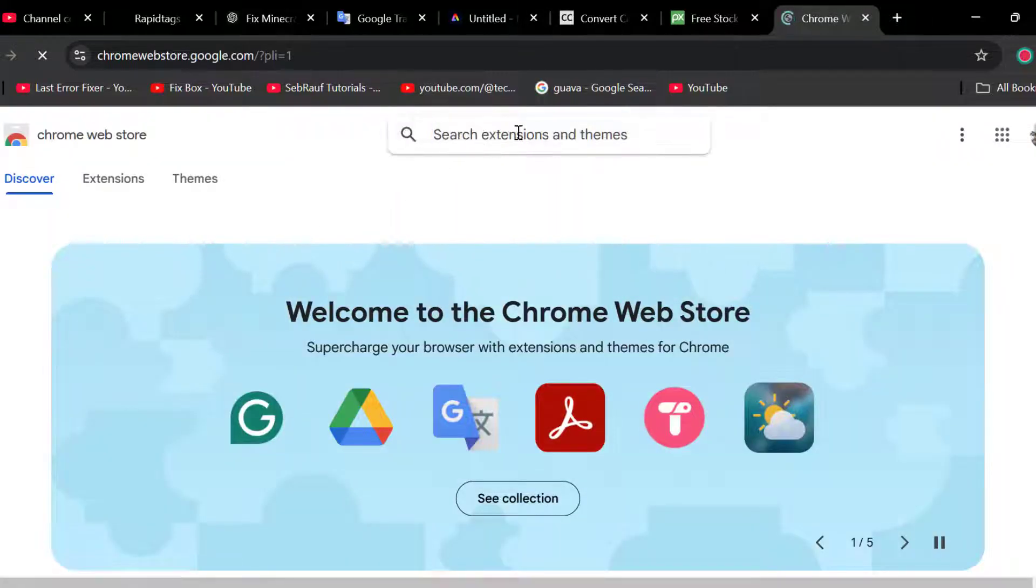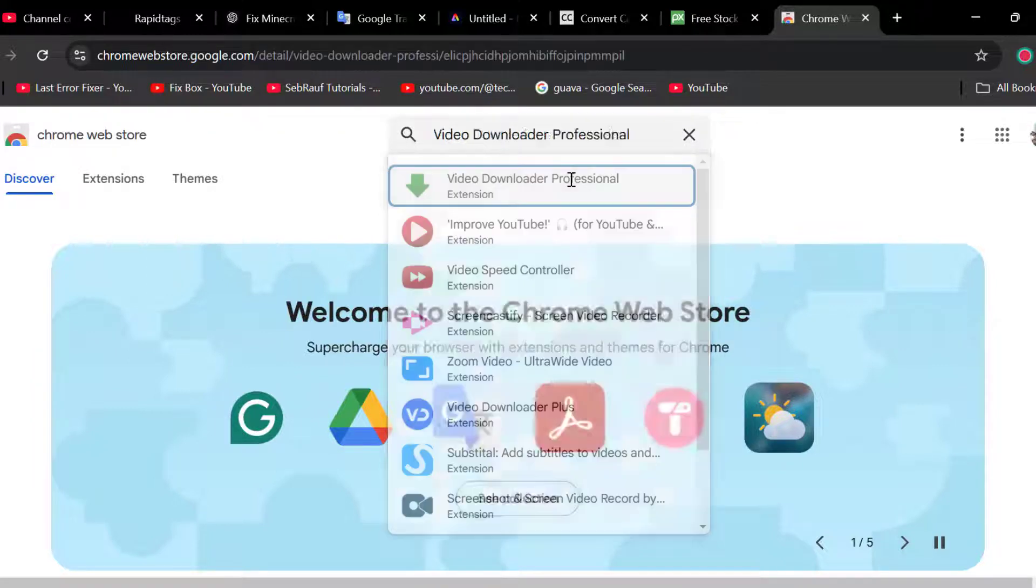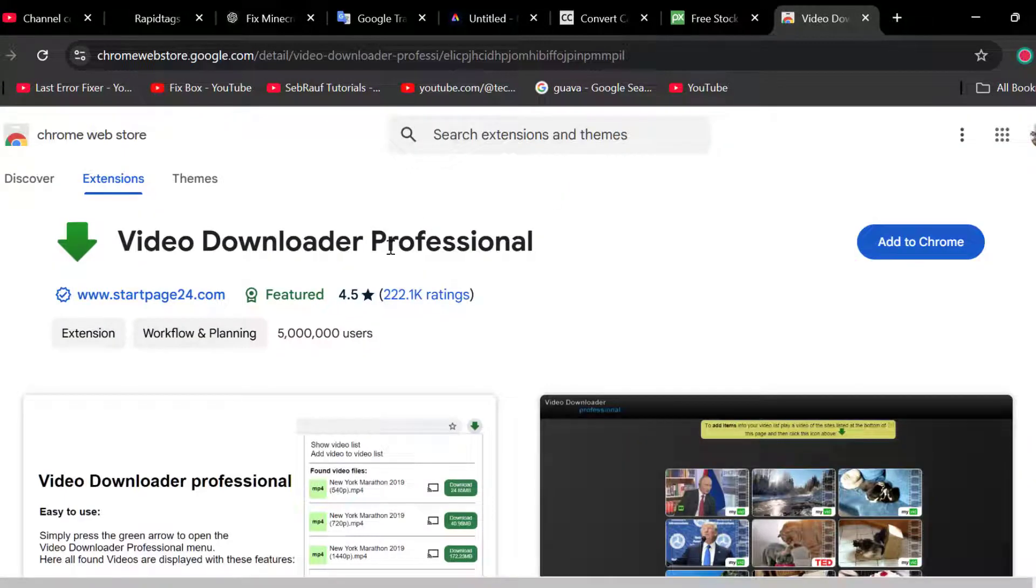In search extension, you just need to type Video Downloader Professional. Click on it.